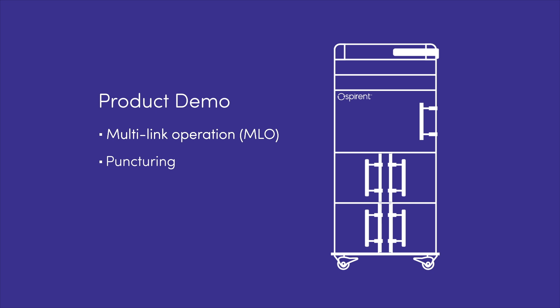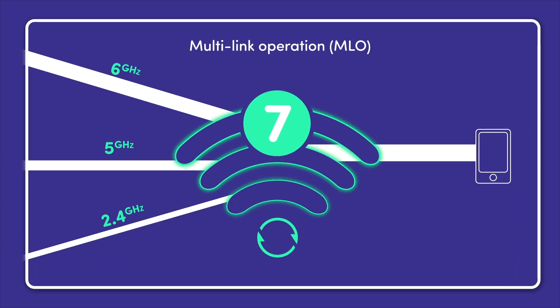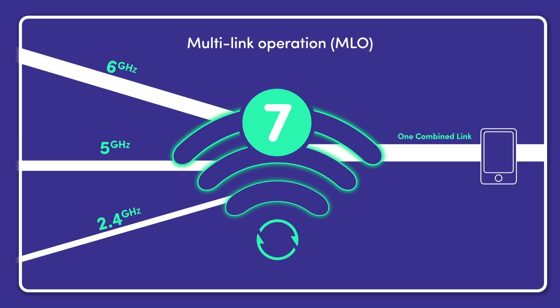Wi-Fi 7 introduces multi-link operation, which lets devices use multiple bands simultaneously, enhancing speed and reliability by avoiding interference.